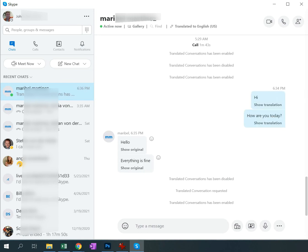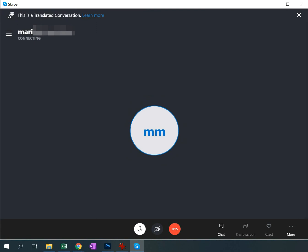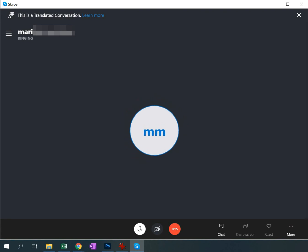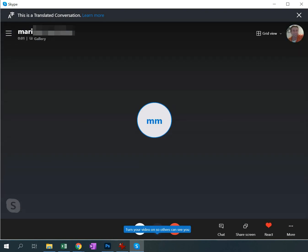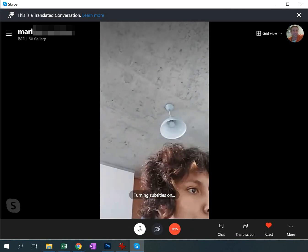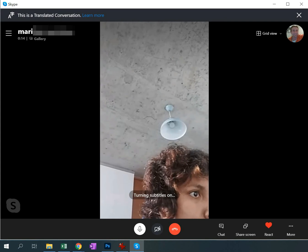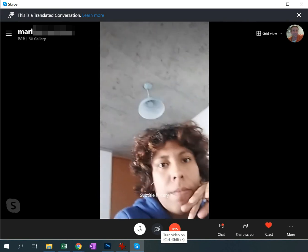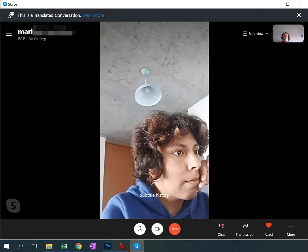They click Accept and now it's been enabled again. So now I'm going to start the call and it shows 'this is a translated conversation.' It should work with video too — I can turn the video on. There we go.